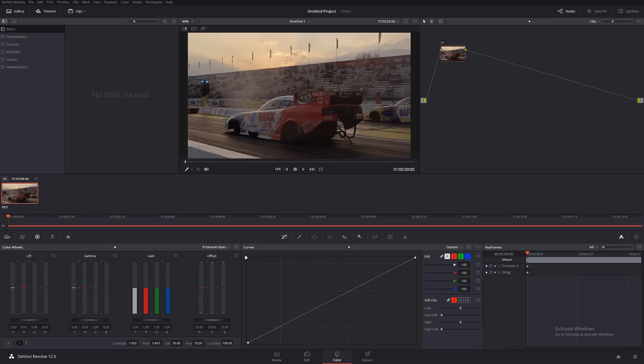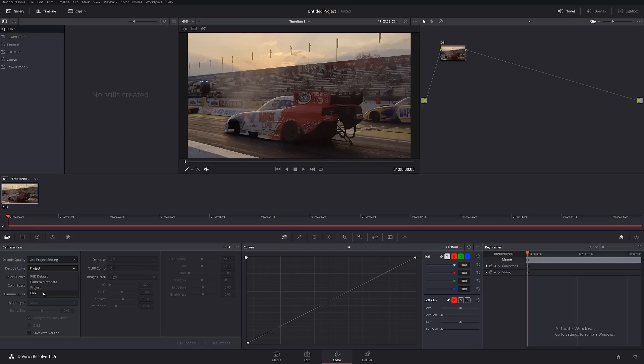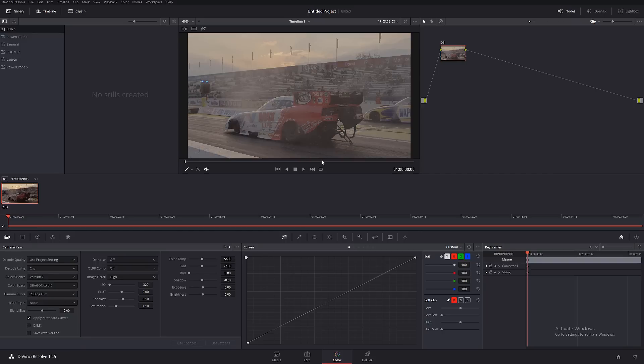This is another file that's been downloaded from red.com, from their sample directory. As you guys know, this is RED footage, obviously. And I'm going to be working in the RED log space this time.